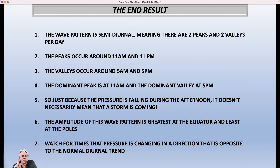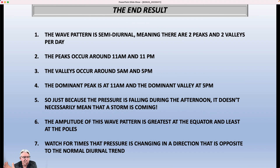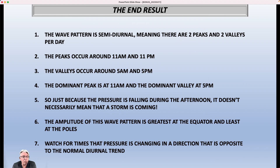One thing you do want to look for — if you really want to geek out on this — watch for times when the pressure is changing in a direction opposite to the normal diurnal trend. For instance, if at 3 or 4 in the afternoon the pressure is rising like crazy when it normally would fall due to this cycle, that's telling you one of two things: either there's a big high moving in or a big low moving out.